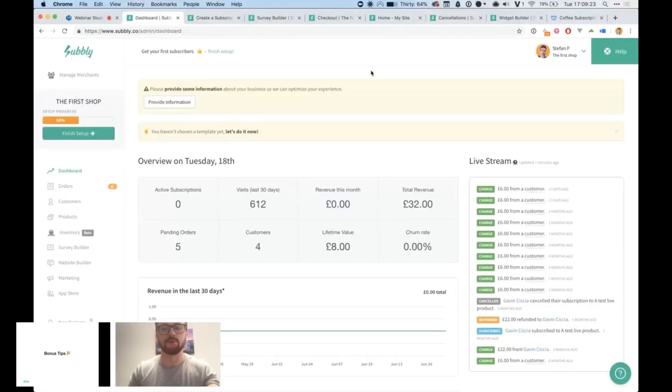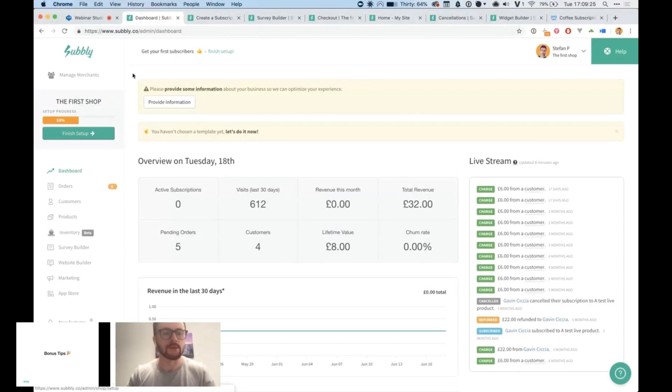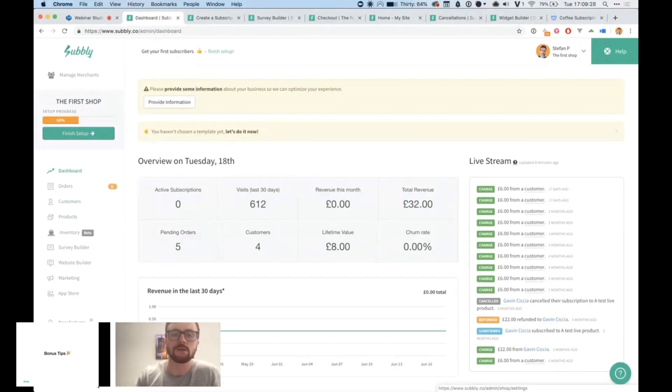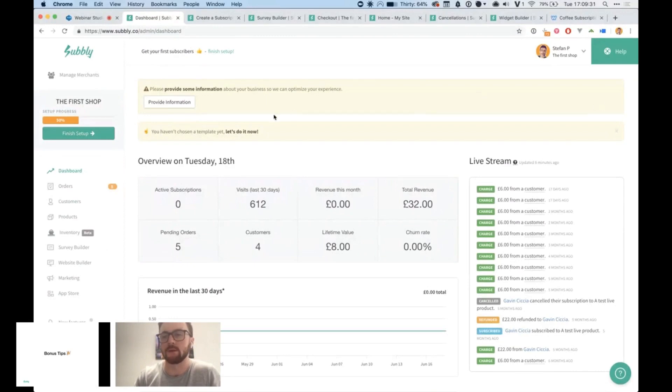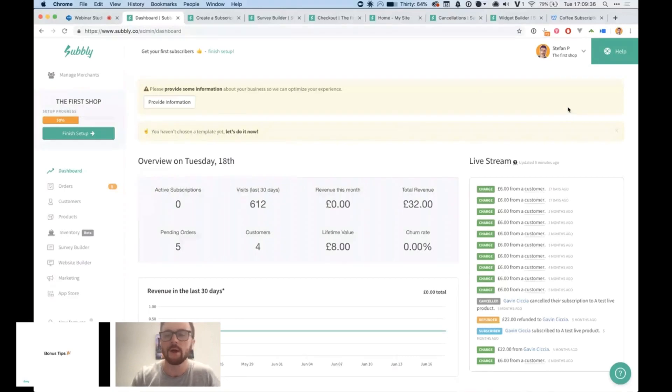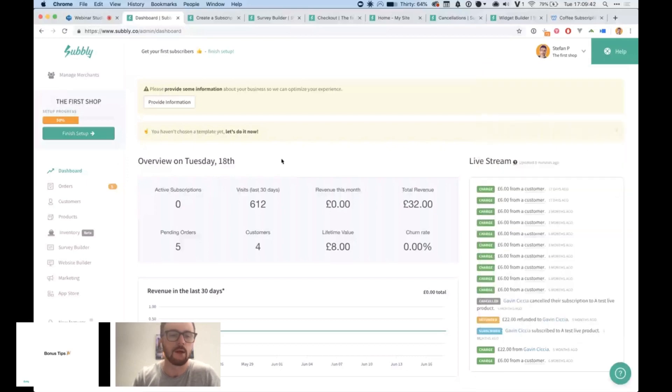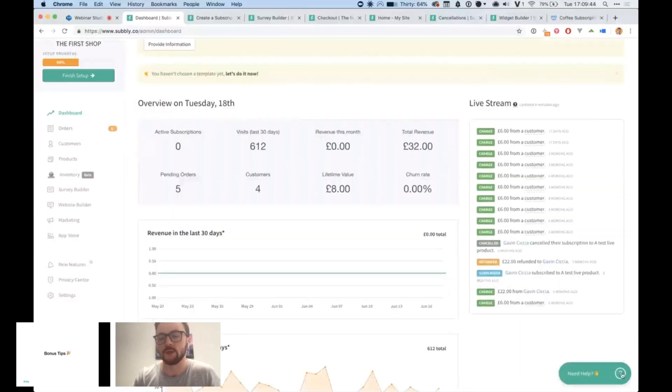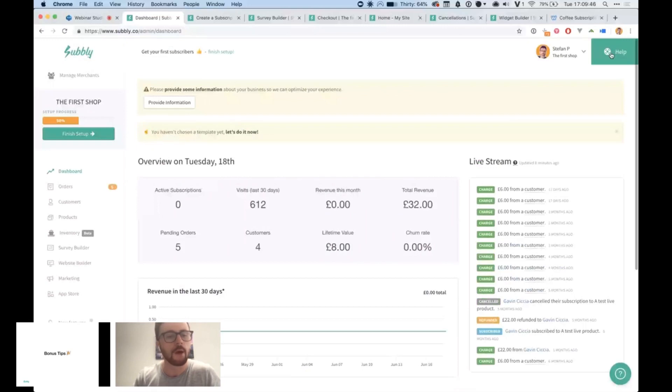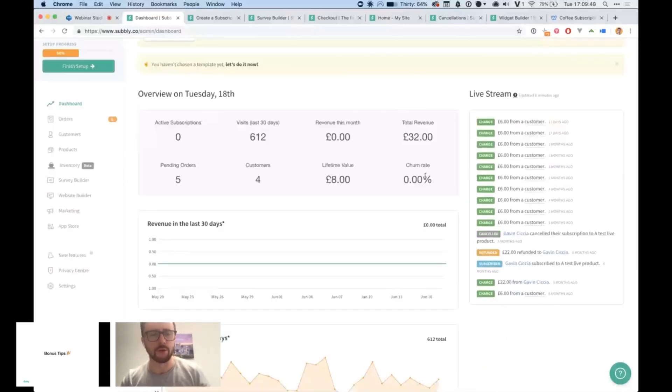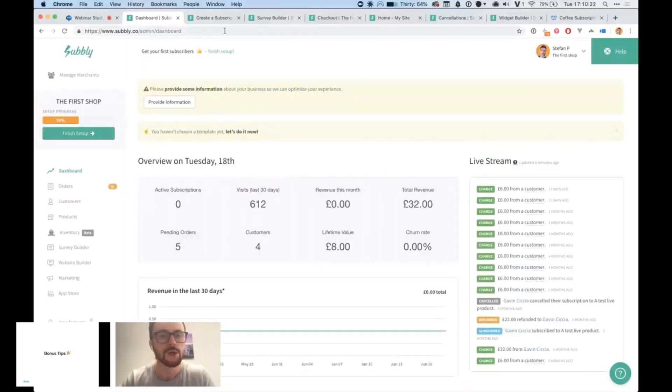This is the dashboard for Subbly. Down the left hand side, you have the main navigation to get to all the different sections. At the top, you have some notices and important information or actions that are required. You have your account management at the top right and a help section where you can go and get some help if you need it. You've also got the support widget at the bottom right, so there's two places to get help. And you've also got the overview of your key metrics.